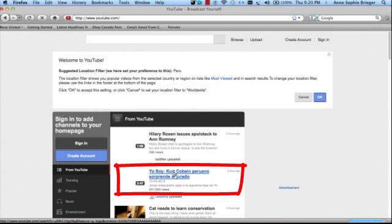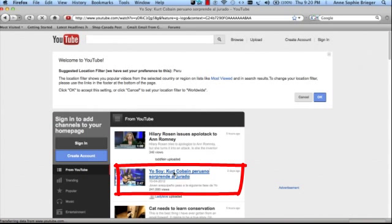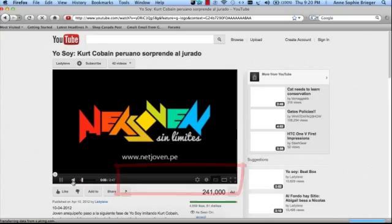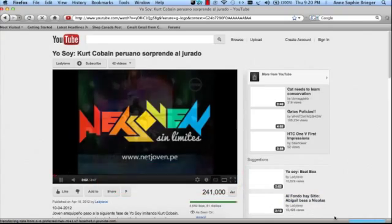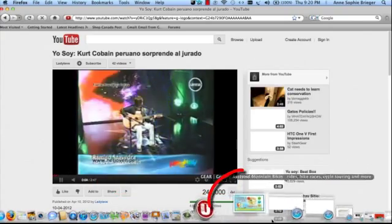And we're going to go ahead and click on Kurt Cobain here, and we're playing this video.